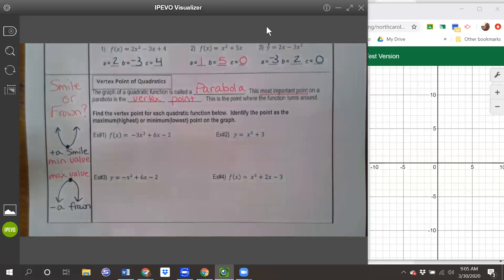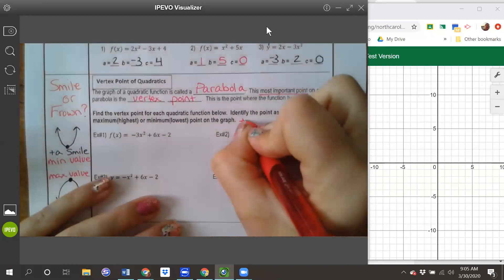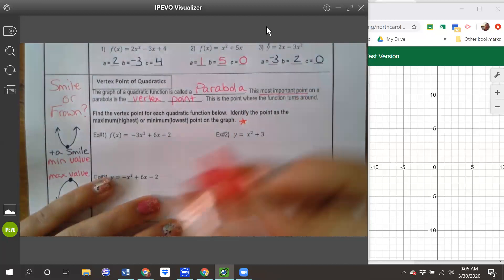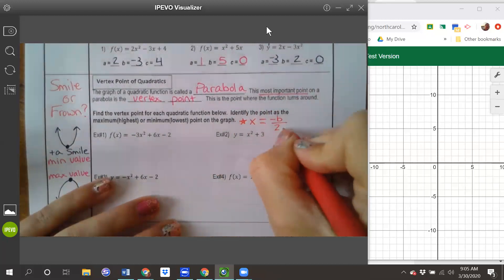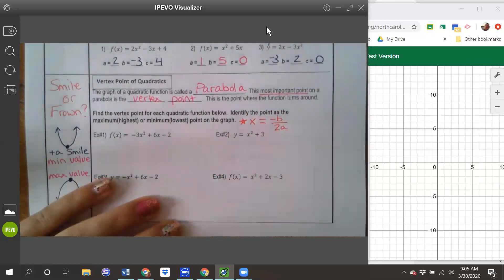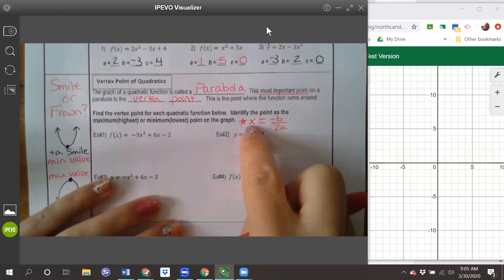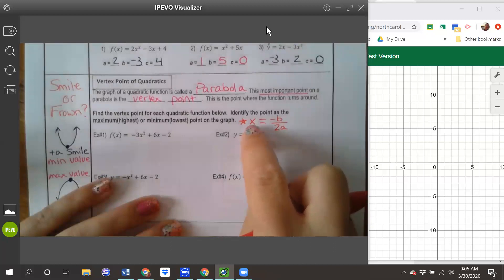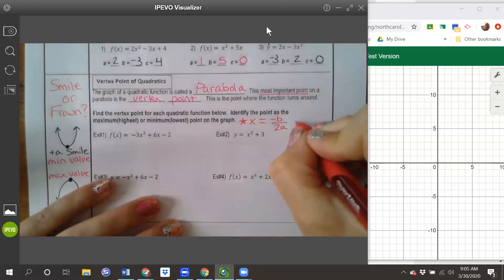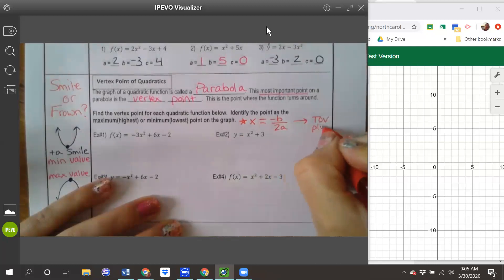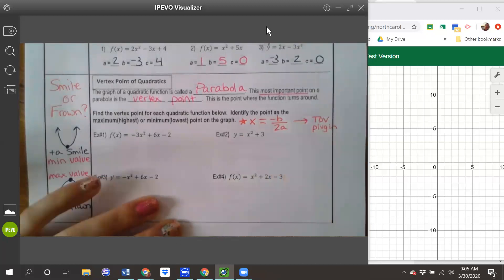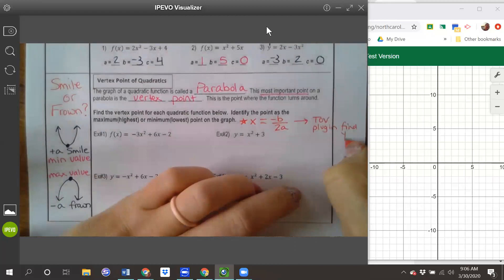I'm going to show you the algebraic way to find the vertex point, and then we'll use Desmos to help finish the rest. The algebraic way to find the vertex is x equals negative b over 2a. We use negative b over 2a to find the x value of our vertex point, and then use a table of values or plug the x value into the equation to find the y value.